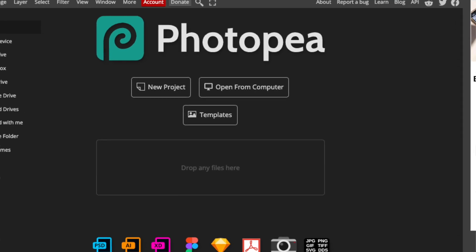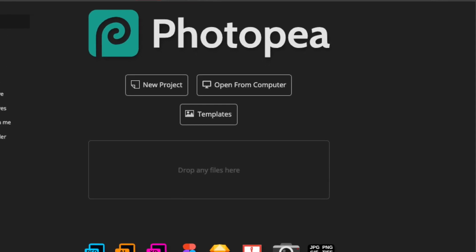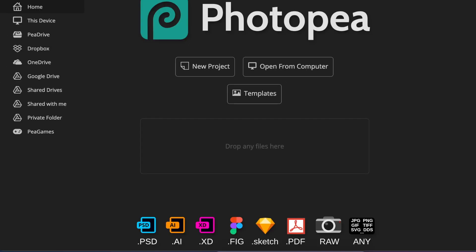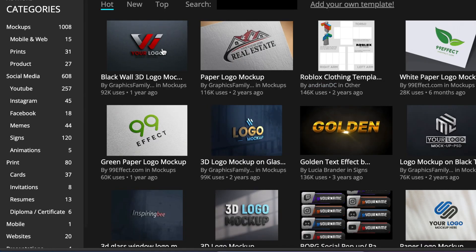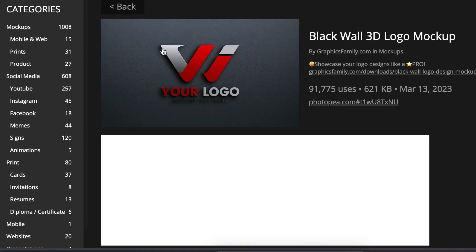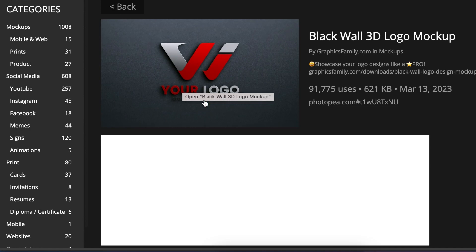So if you want to convert this to a 3D, it's fairly straightforward. You're open from computer if you have your own PSD file. If you're using templates from Photopea, you just open a Photopea template and you pick any template that you would like to use.